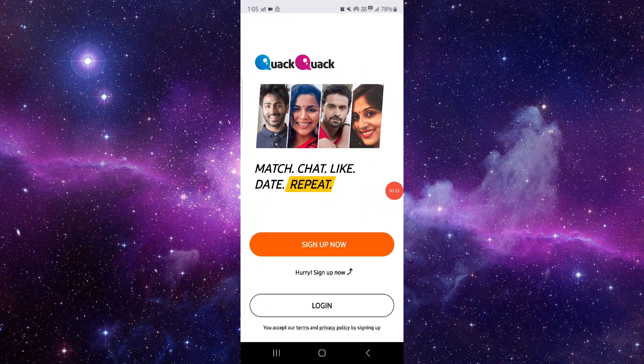This is how to fix the QQ app not loading. If you find this video helpful, make sure you like, subscribe, and share the video. Thank you for watching.